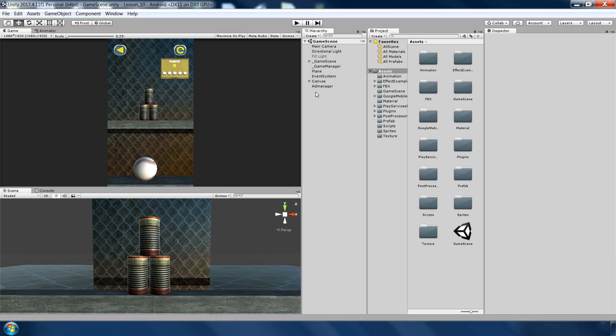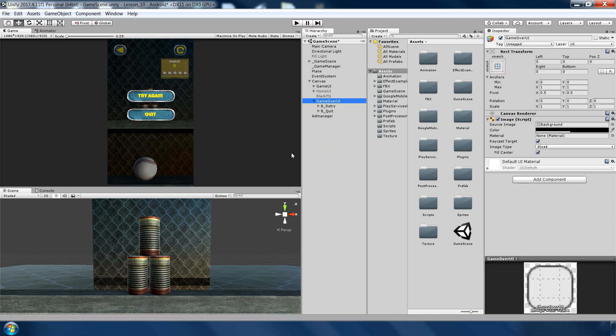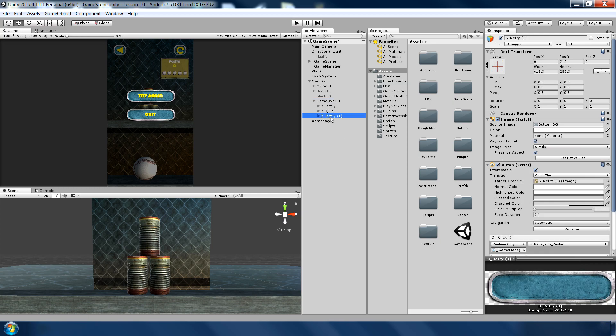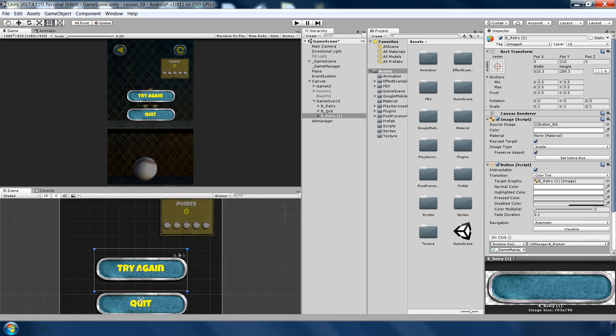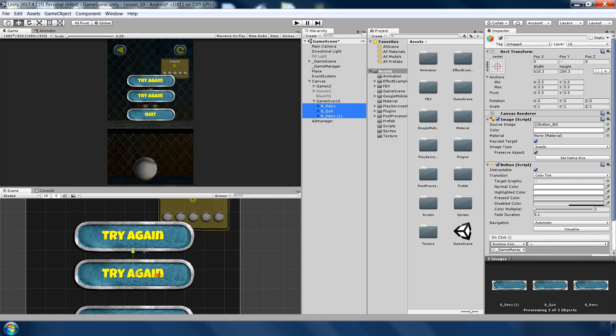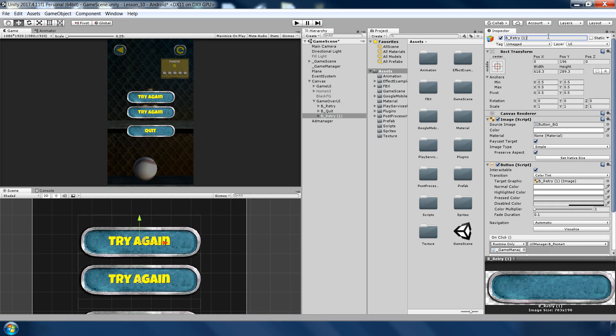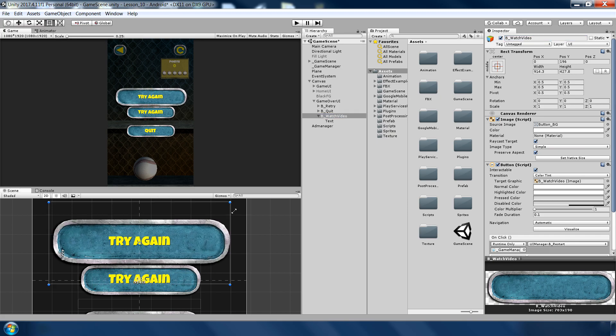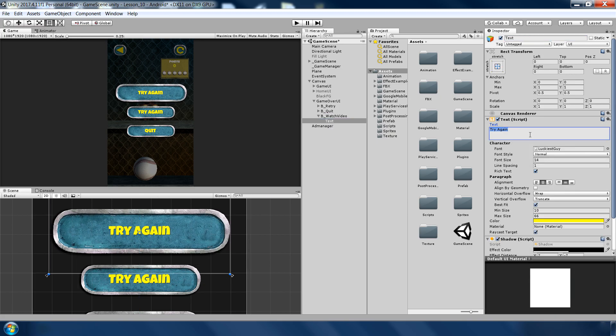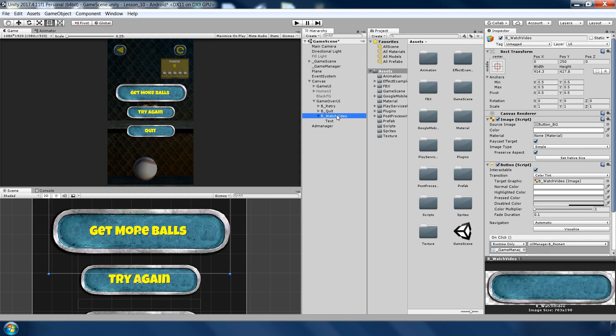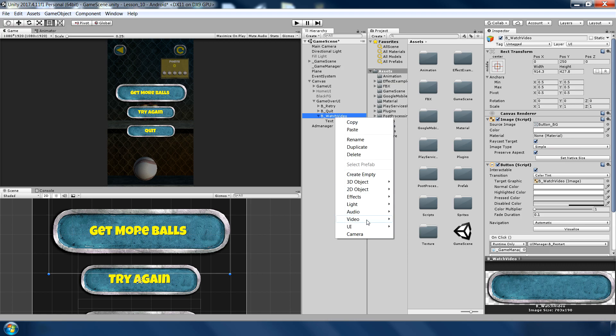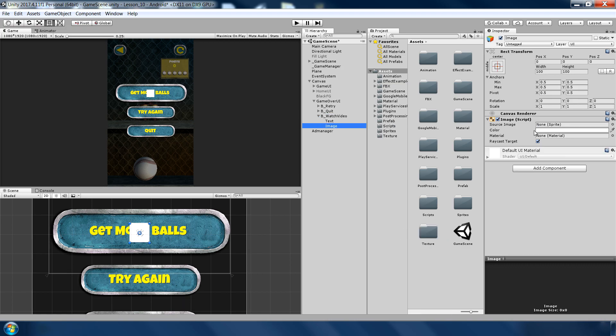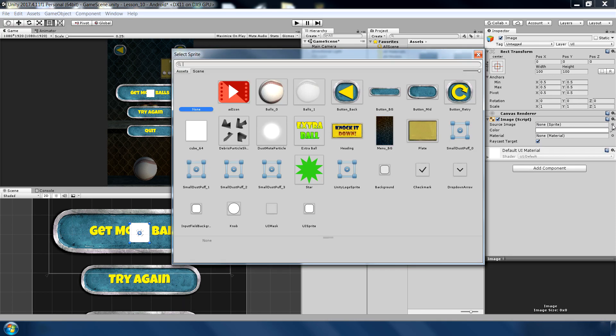So let's implement this. First of all, we need to make a rewarded video button in our game over UI. So quickly go to game over UI and here I want to make a button to watch the video. Change to button underscore watch video, let me increase the size and type here 'get more balls'. And I will also like to add an icon. Quickly create UI and image and I have already imported this add icon which you can use. Click set native size and place it on the right.